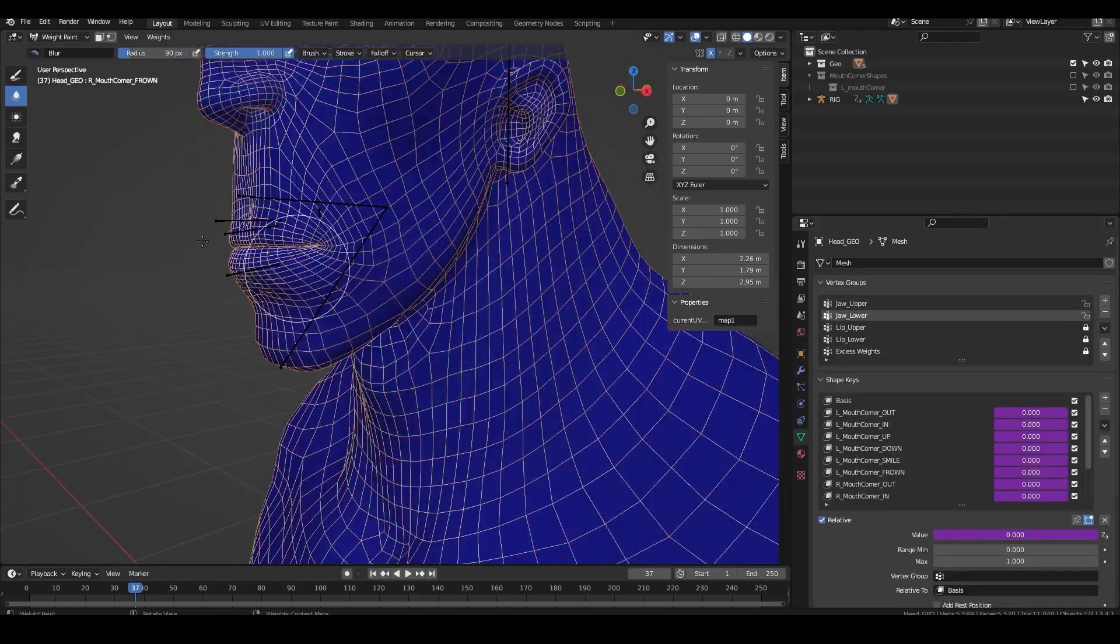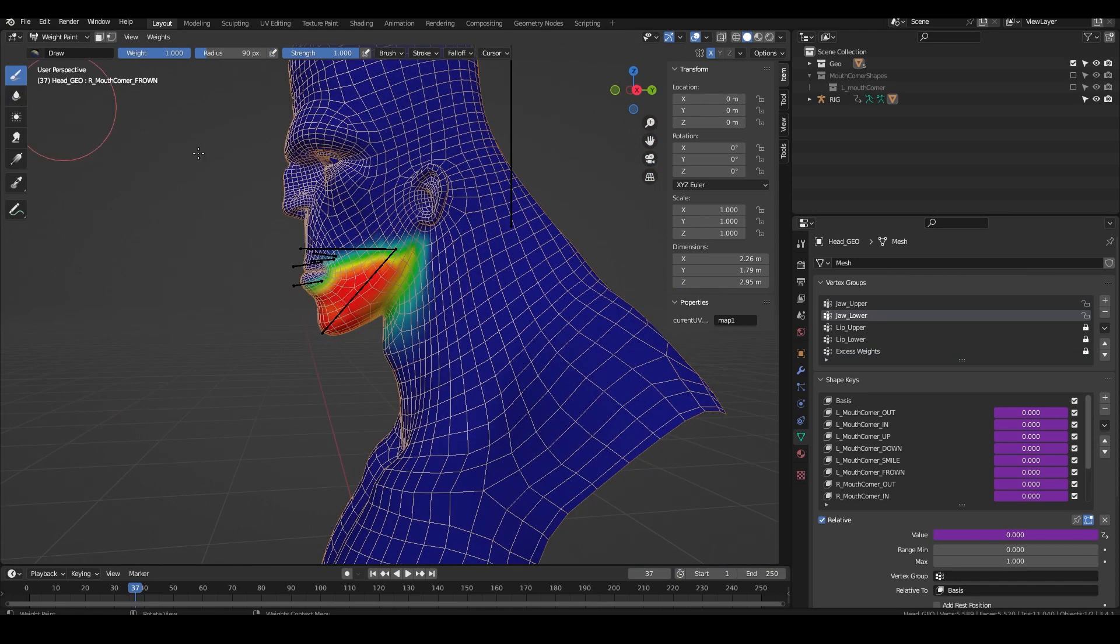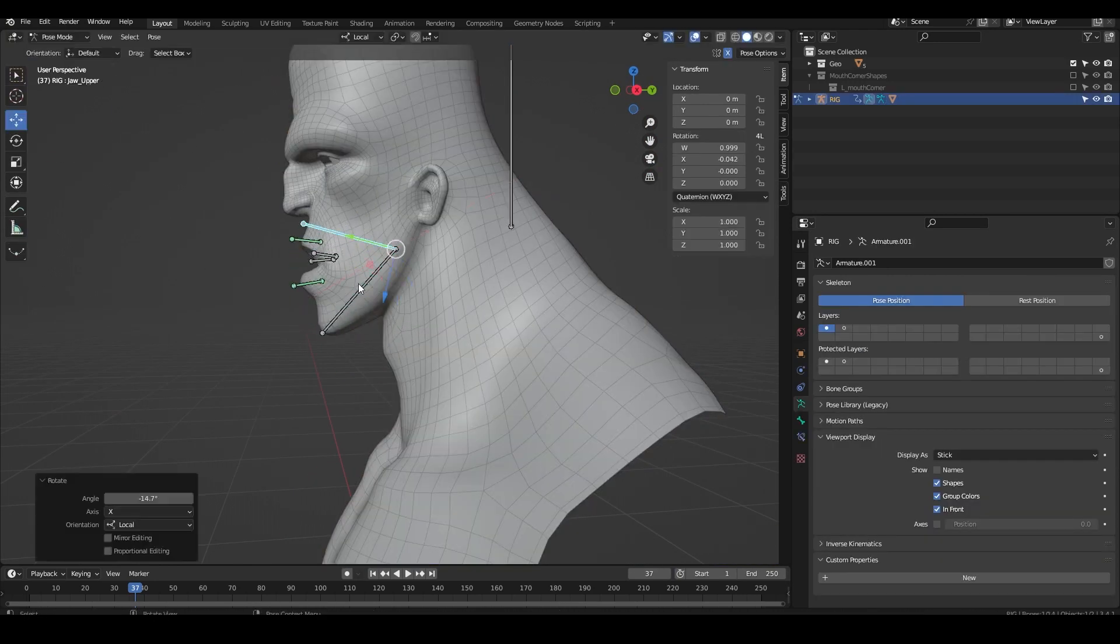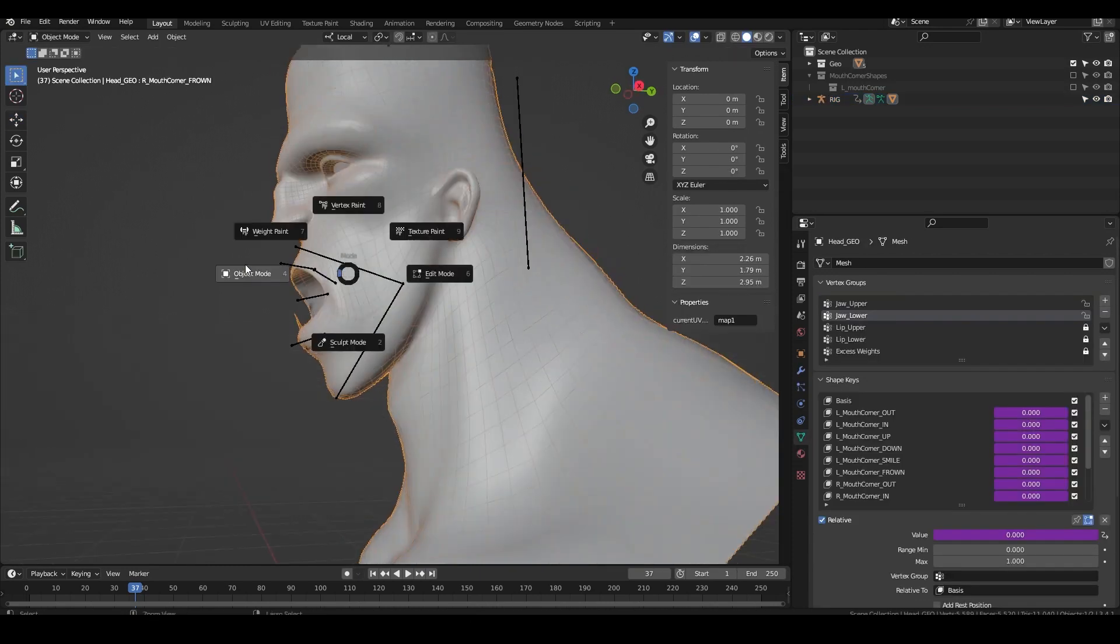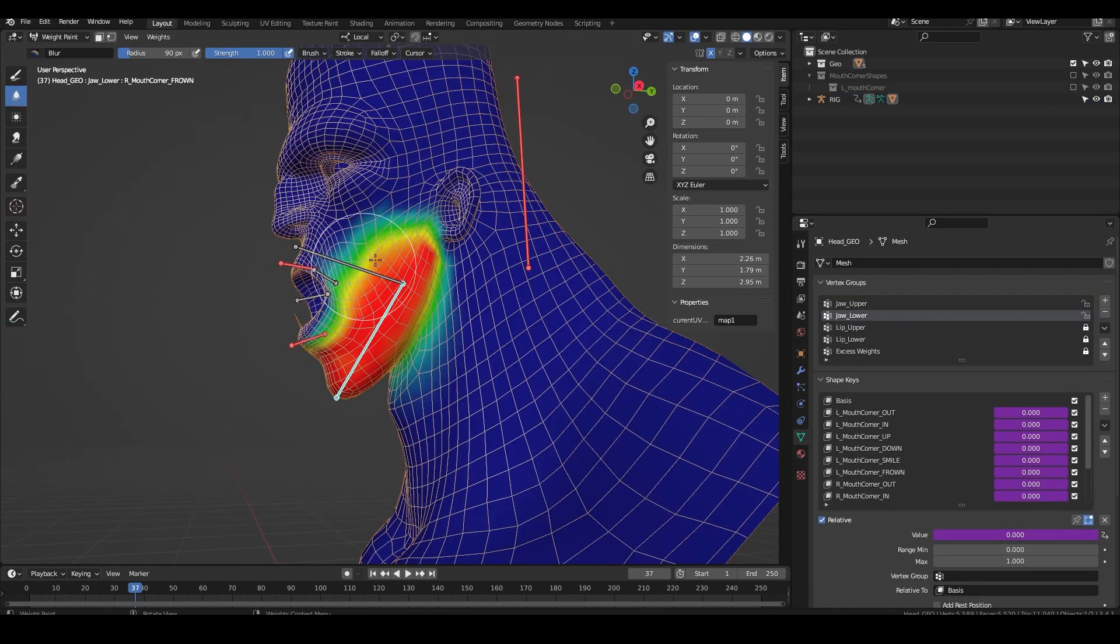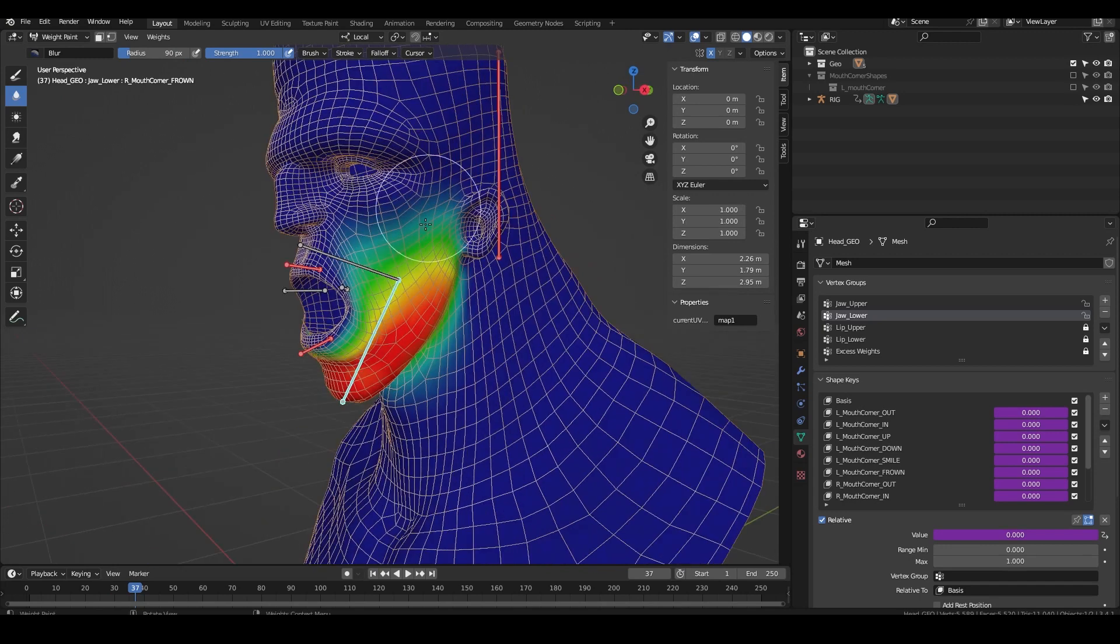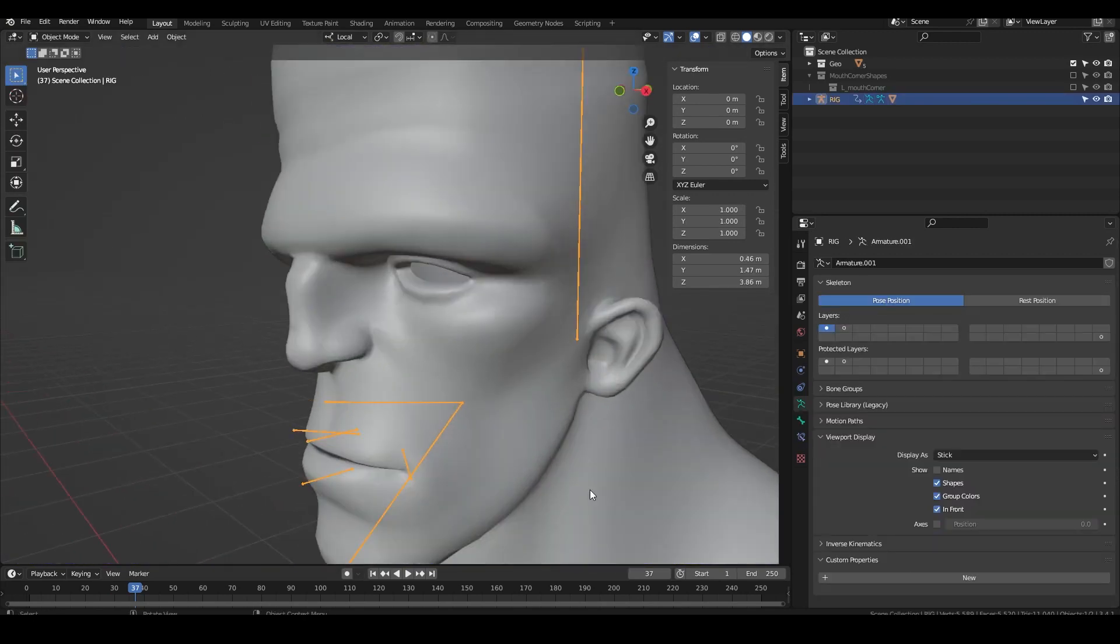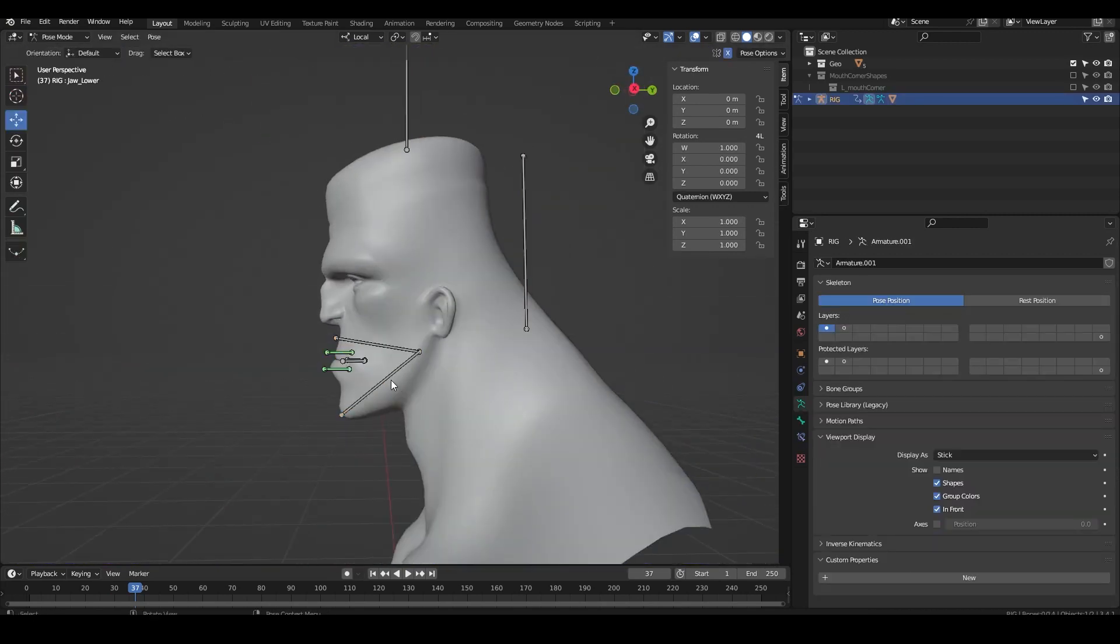Then when I'm happy with the upper jaw weights I lock the excess weights groups and steal weights from the upper jaw onto the lower jaw. Basically anything under the corner of the mouth goes to the lower jaw and then you smooth out the transition. And that's the basics for a pretty powerful jaw setup.